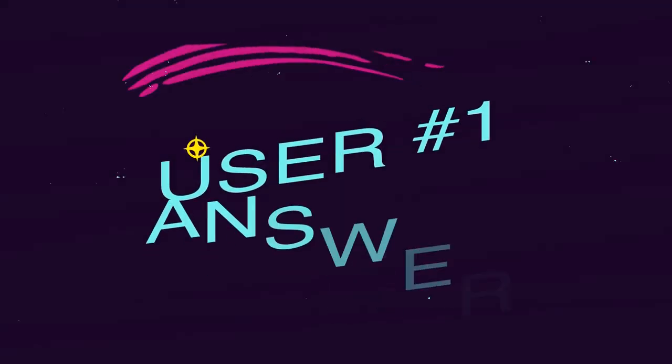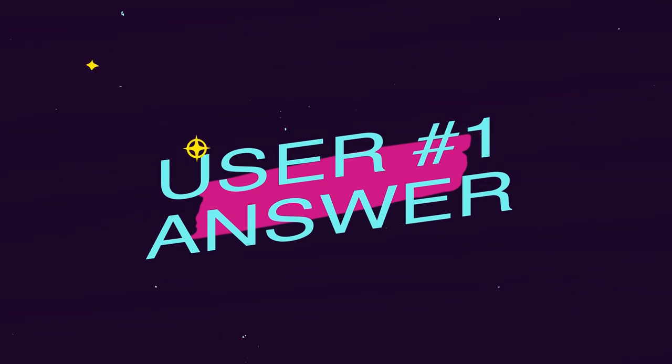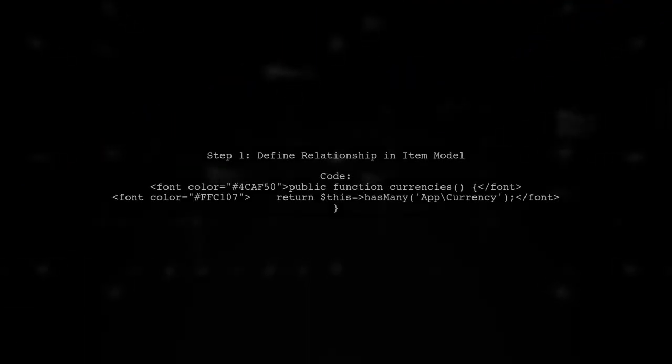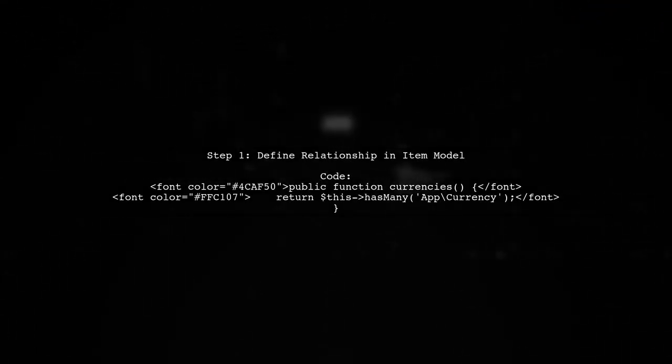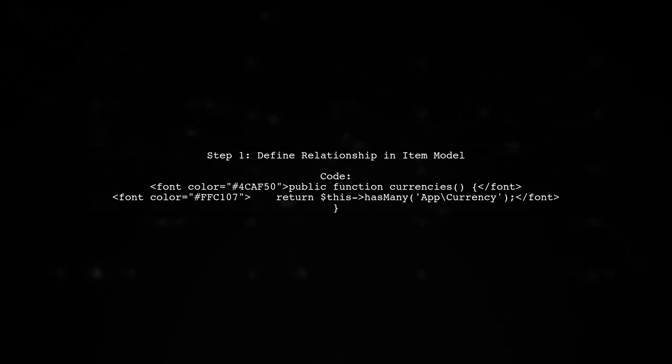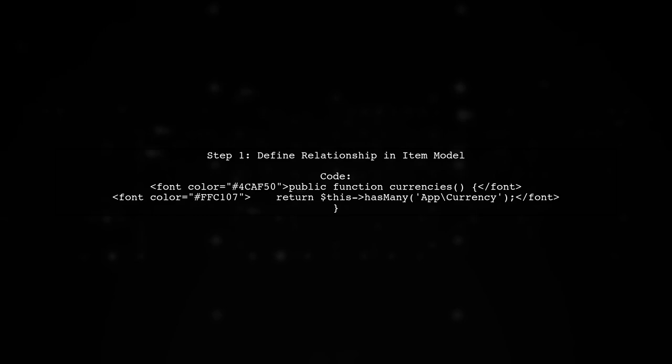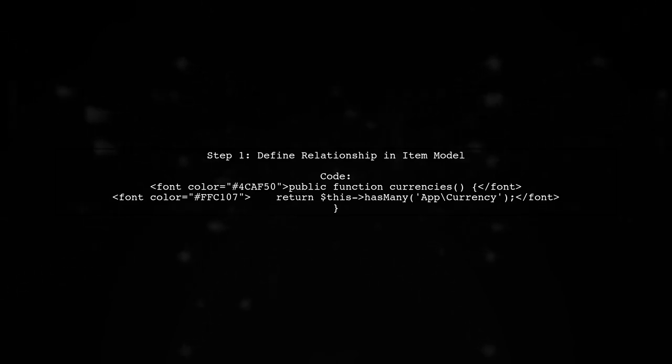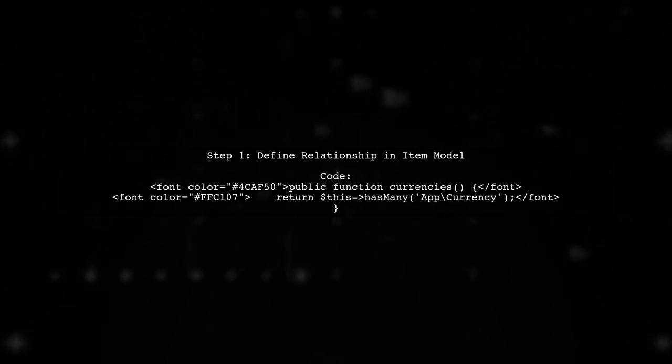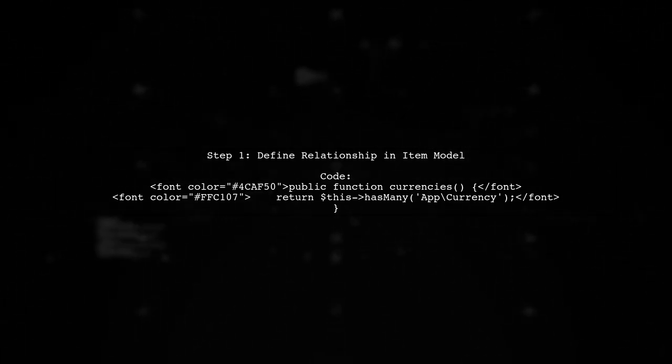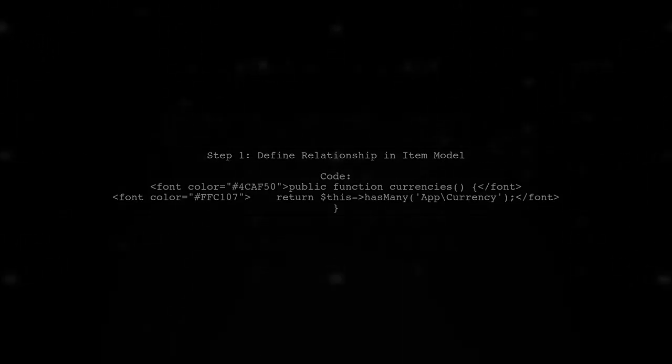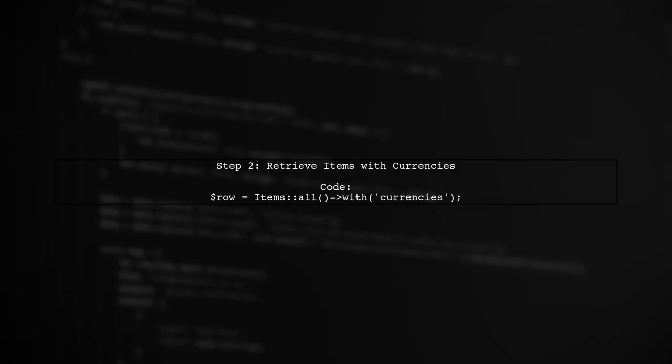Let's now look at a user-suggested answer. To join a table in Laravel Eloquent, start by defining a relationship in your item model. Use the hasMany method to link it to the currency model. Next, in your controller, retrieve all items along with their associated currencies using the with method.